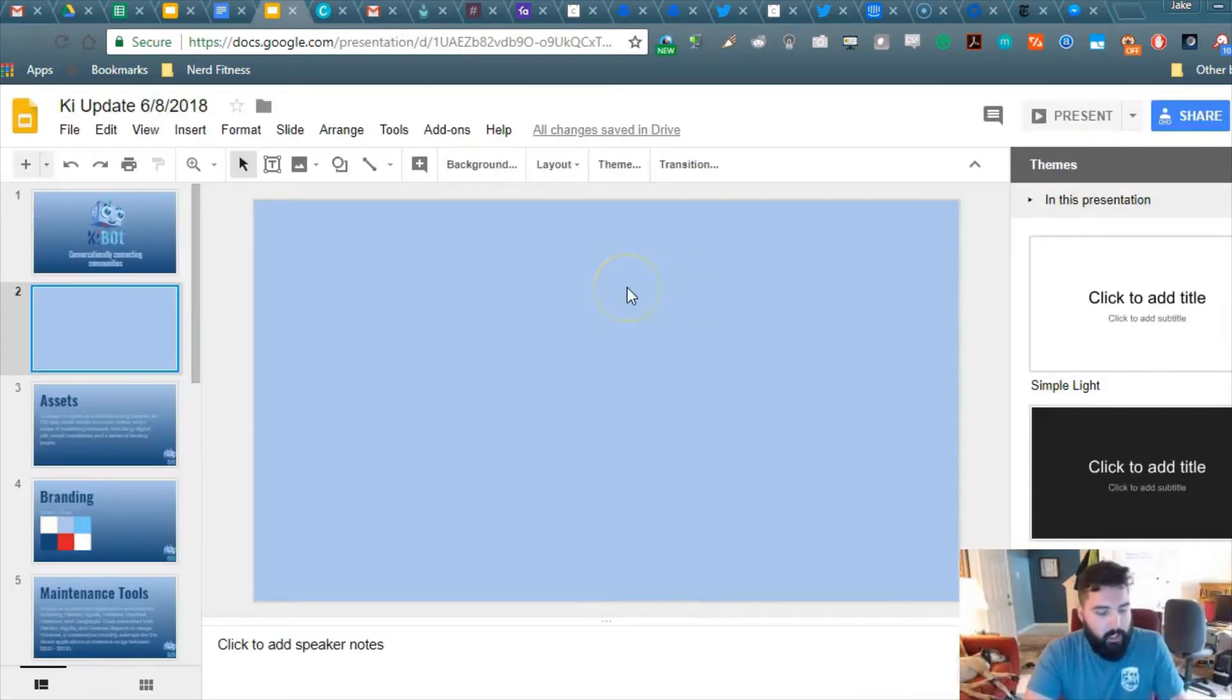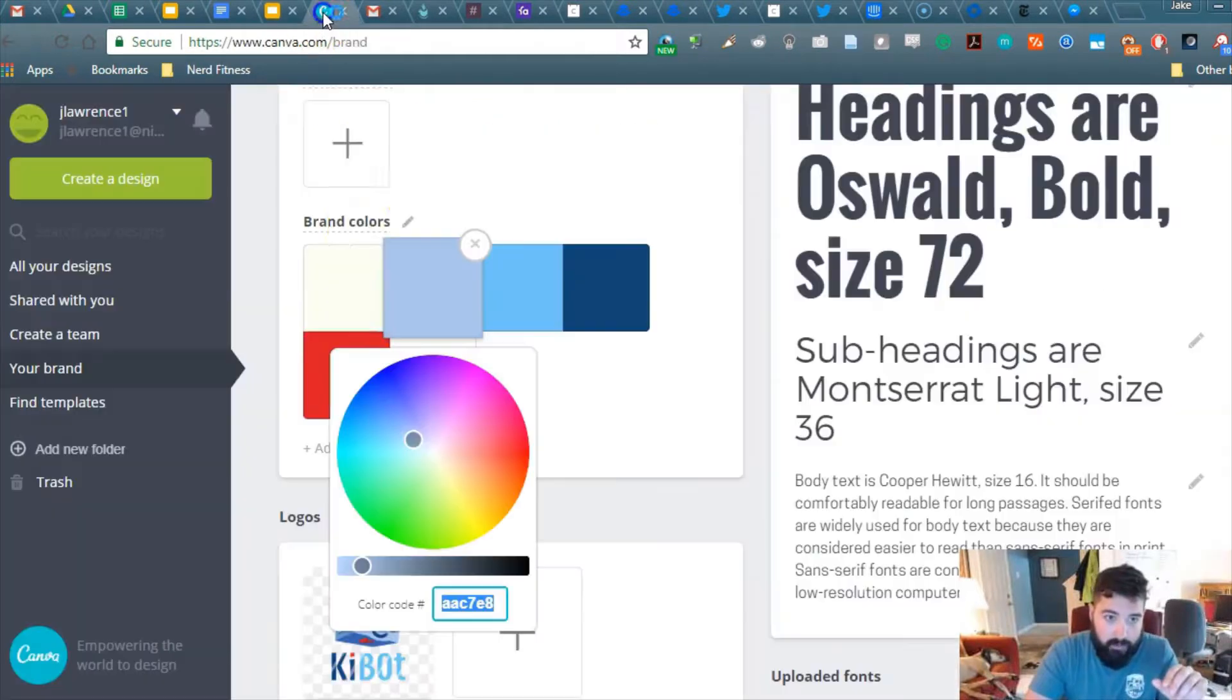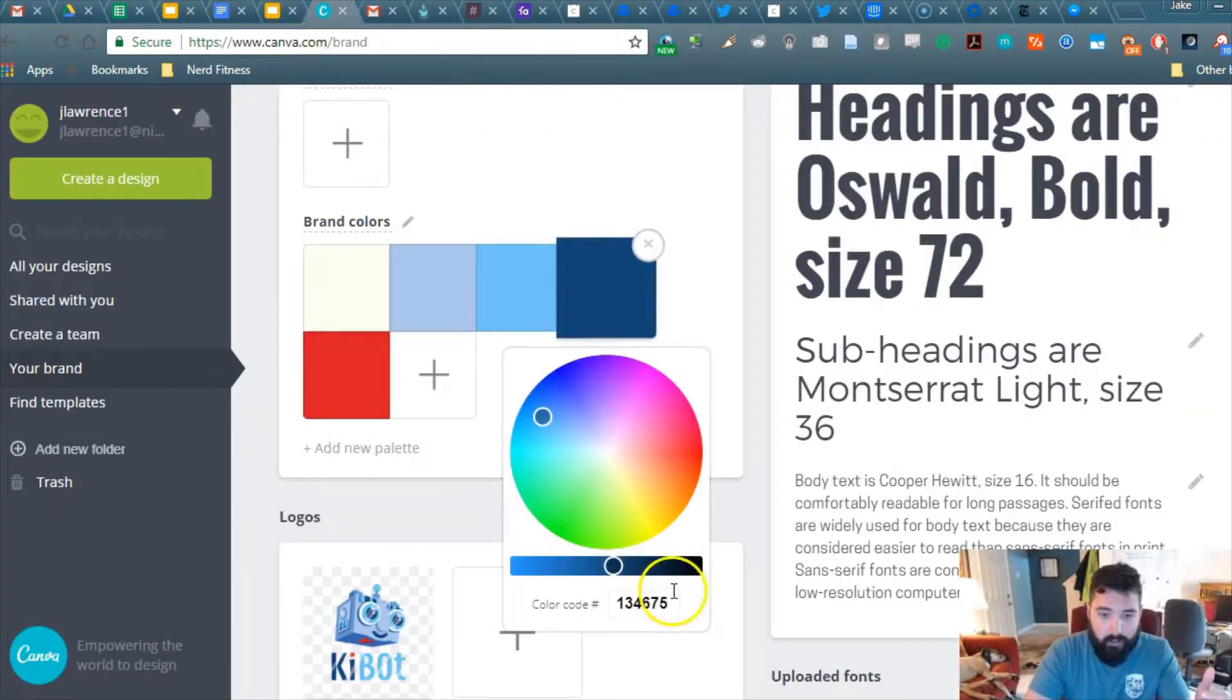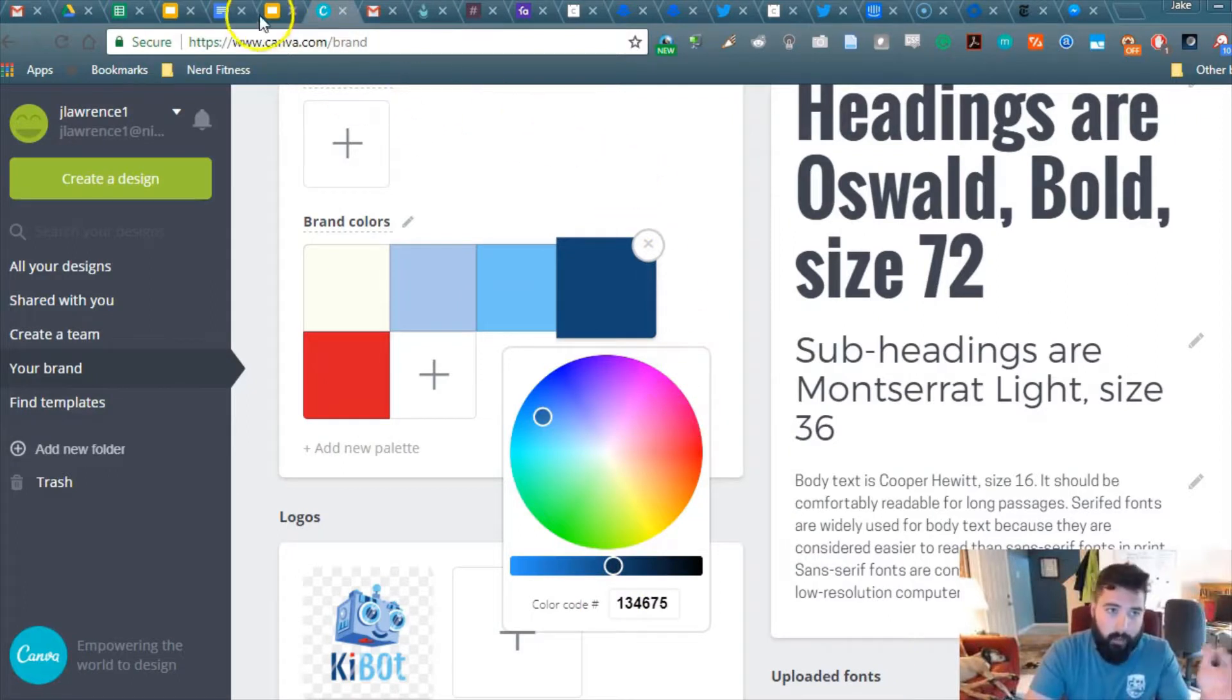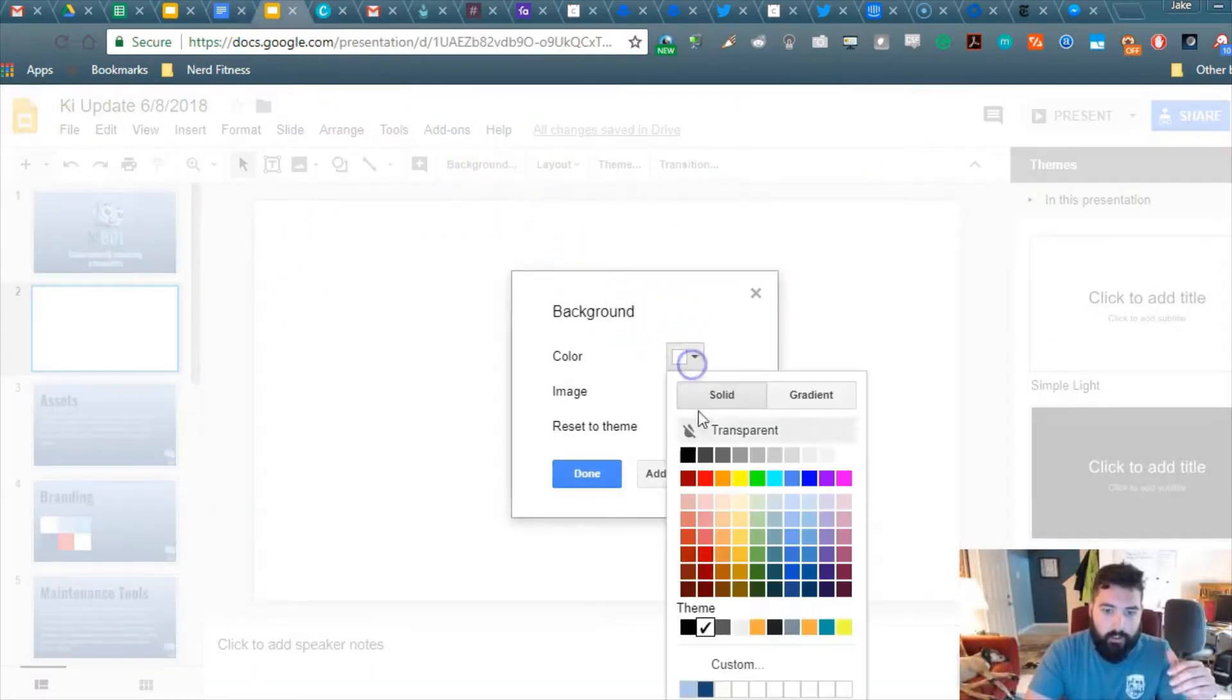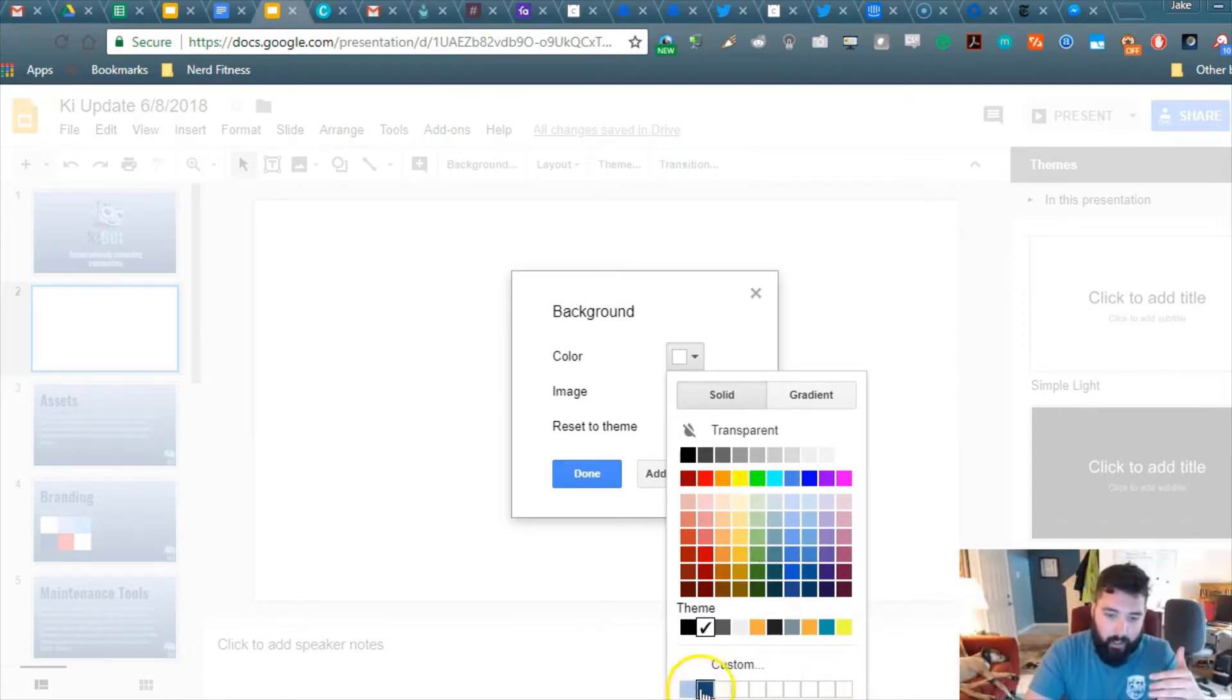You're going to do this for two times, obviously. So you're going to go to the darker color, copy that code, and then go back and put it into another blank slot. So once you're done doing that, like I've done here...